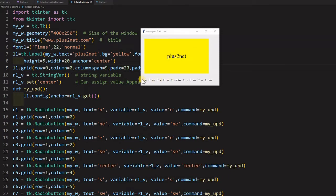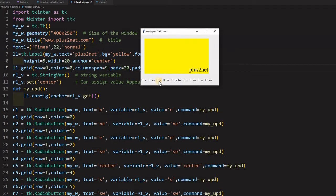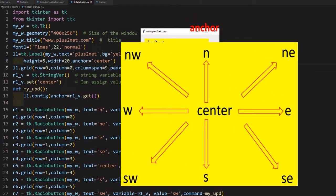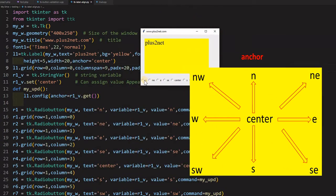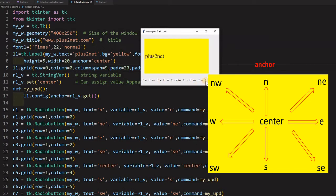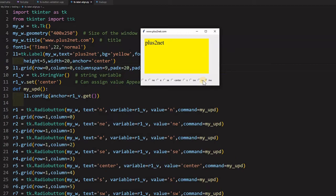For that we have a set of radio buttons to align this Plus2Net string whatever you have written. If I will change this, I can move this particular string also and place it in different directions. It is based on north, south, east, west and the combination of that. So I can move it based on this selection. So we will learn how to align the text within a label.